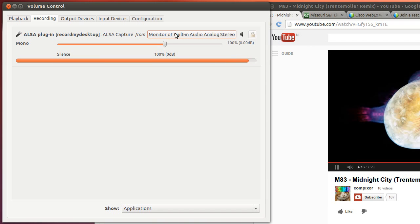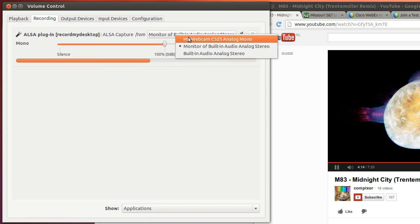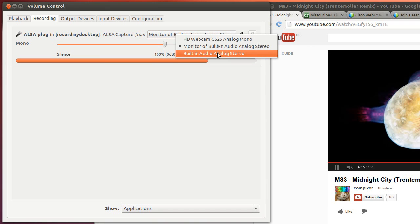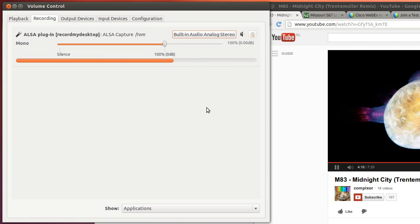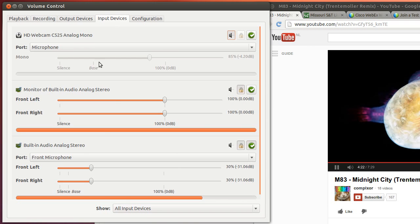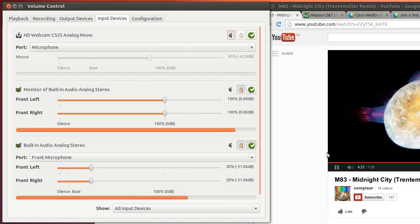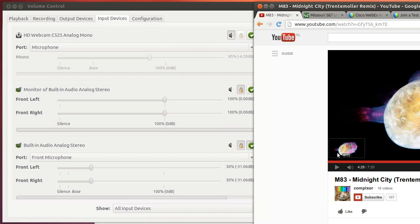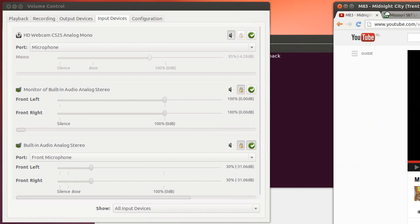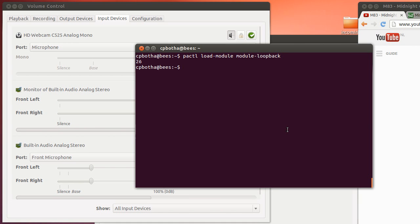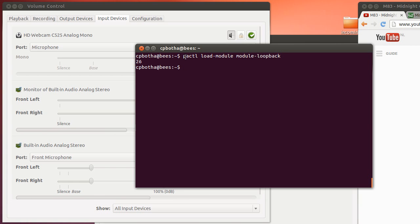Let me just change back to the built-in microphone and now you should be hearing my voice only. So the bottom line is you're using PavoControl, you select the monitor of built-in analog stereo - that's how you record whatever is happening on your speakers - and then you make sure to load the loopback module in Pulse Audio. This will persist until the next boot. Thank you very much.